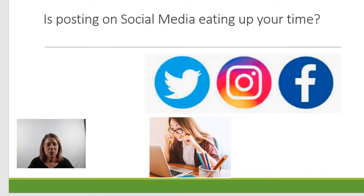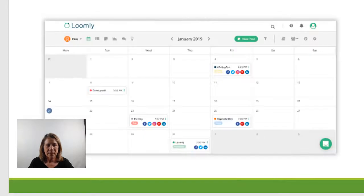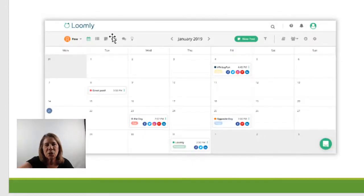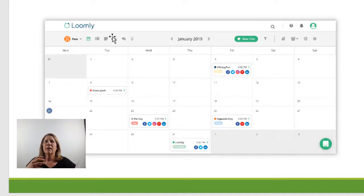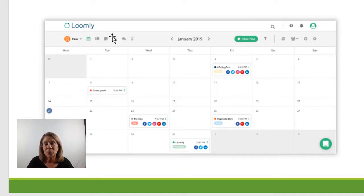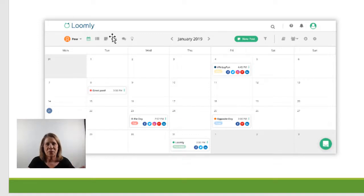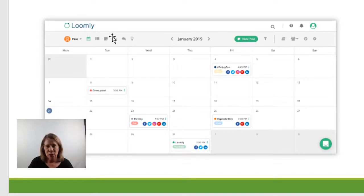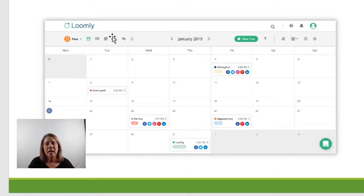Loomly makes your posting look like this. So you can go in and I'm going to show you how. I'm not going to go in real detail like step by step and give you a tutorial because every software tool that you buy will have that and you can follow it as you're using it. But I want to show you what it looks like and let you see how easy it is. But this is what attracted me to Loomly. I love their layout.